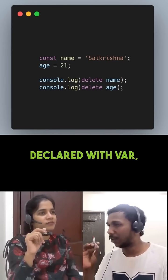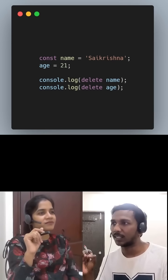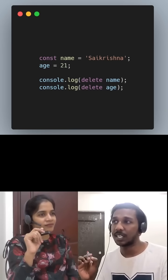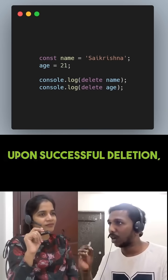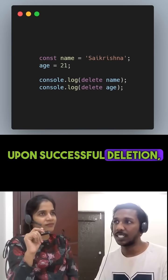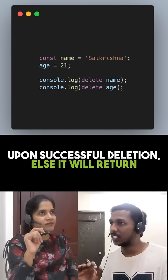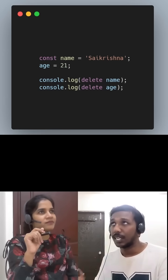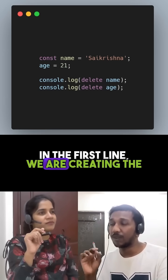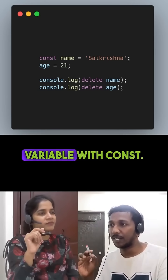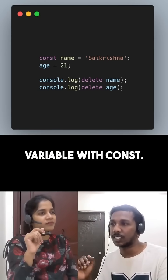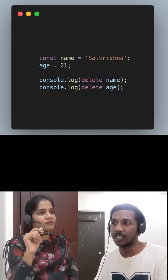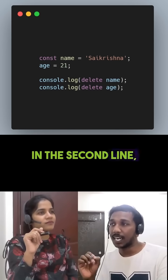The delete operator will return true upon successful deletion, else it will return false. In the first line, we are creating the variable with const, so deleting this variable will return false.